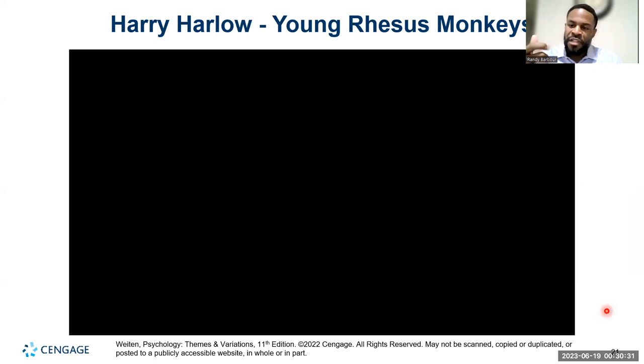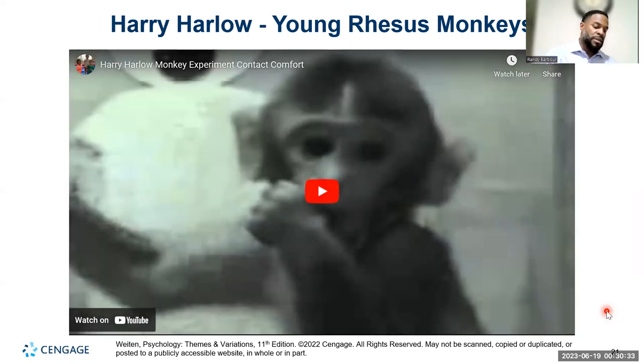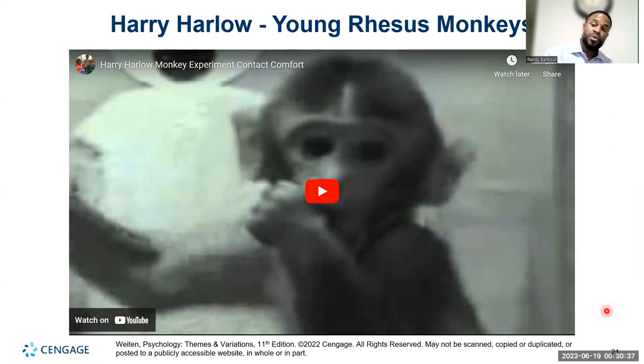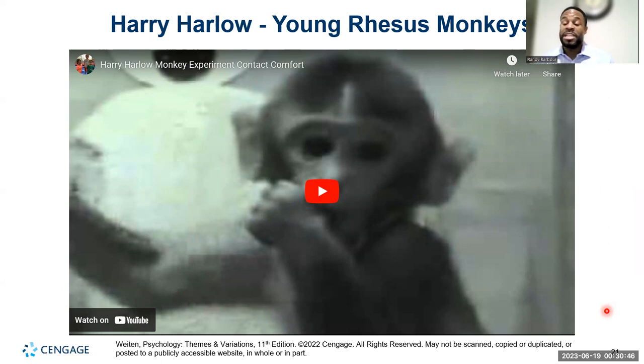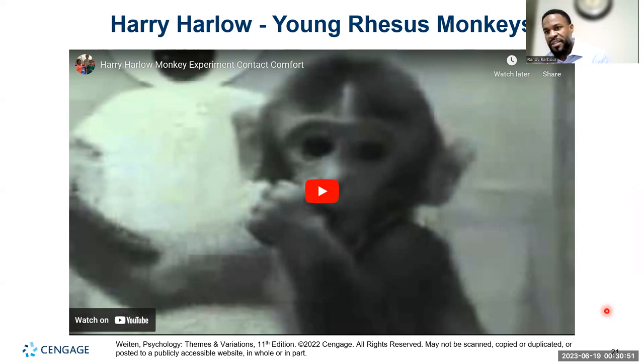The wire monkey provided food — which was really important — but the monkey spent almost 75 to 80% of its time with the cloth monkey because of the comfort and the nurturing it received through the softness of the cloth. They felt comforted, they felt the warmth. That was much more important than just food. That attachment we talk about is based on the warmth and nurturing comfort that children experience, and that's what builds the attachment style we'll talk about next.